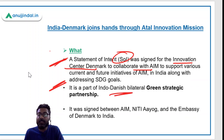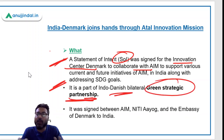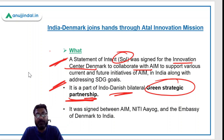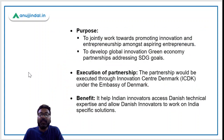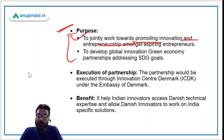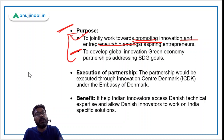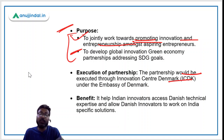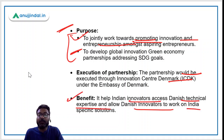This is a part of the Indo-Danish Bilateral Green Strategic Partnership. The purposes of this Statement of Intent are: to jointly work towards promoting innovation and entrepreneurship among aspiring entrepreneurs, and to develop a green economy partnership to address the SDG goals. The partnership would be executed through Innovation Centre Denmark, helping Indian innovators access Danish technical expertise.